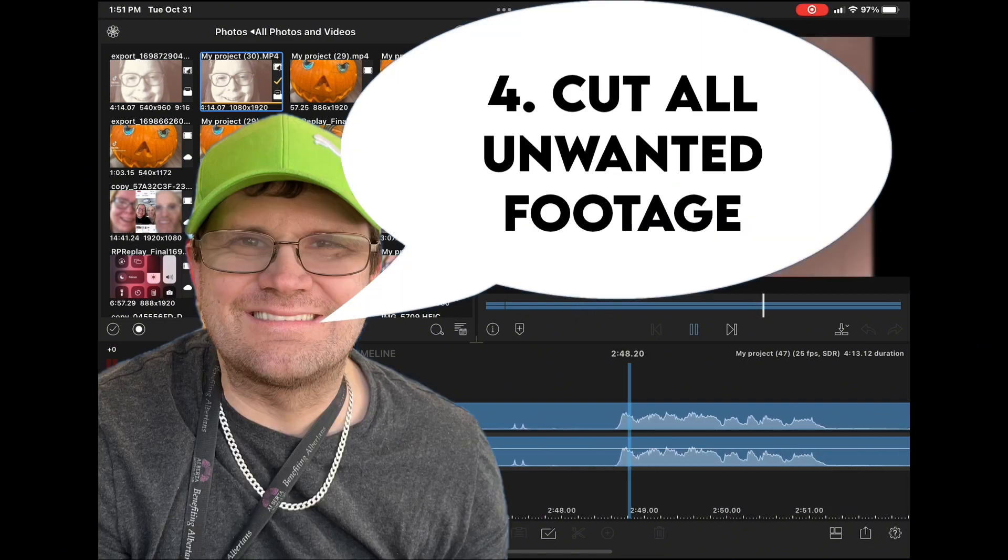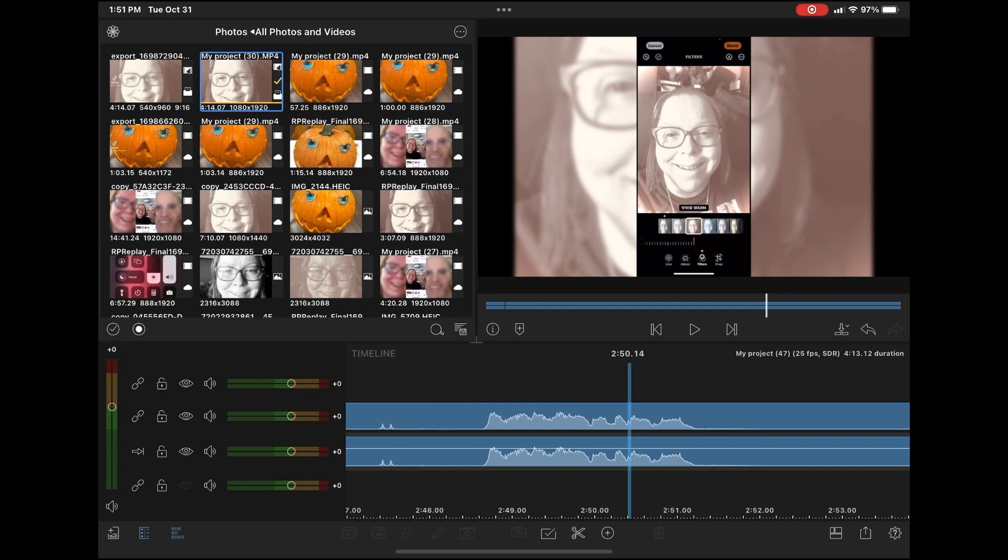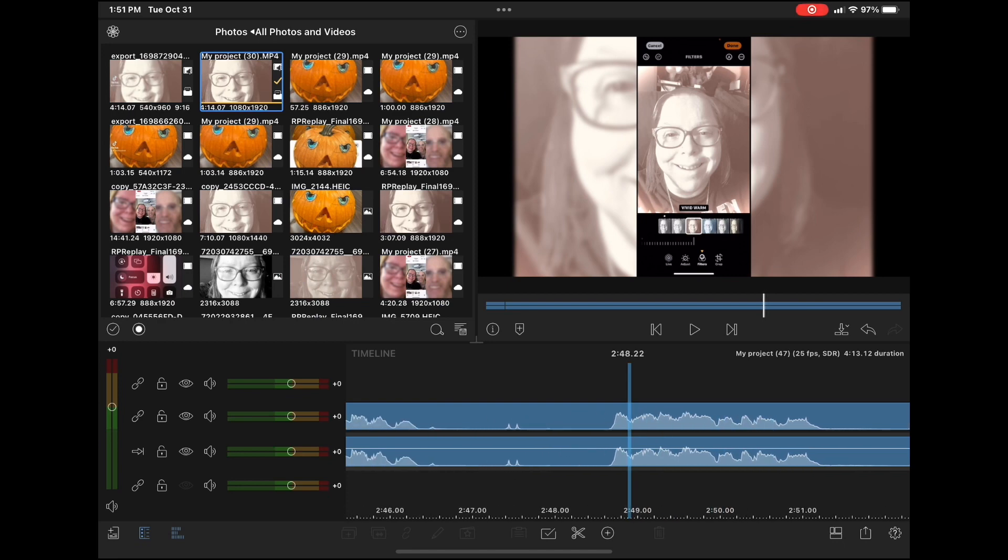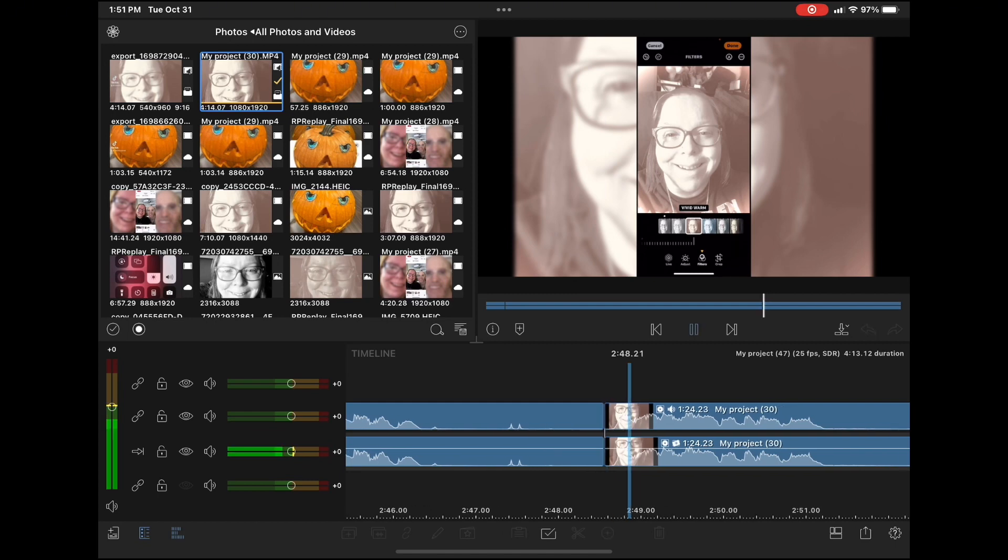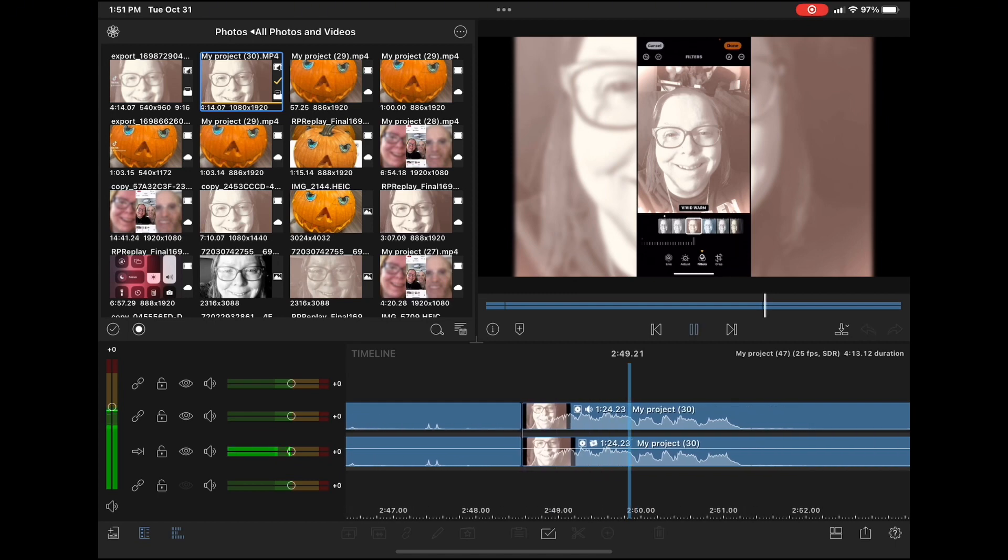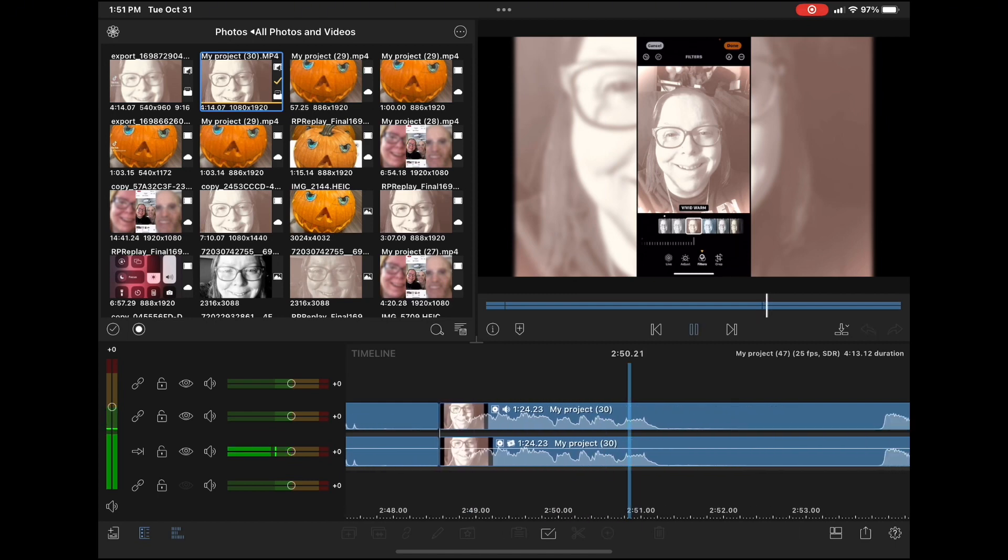Tip number four is to remove unwanted footage. This includes footage that's not correct, like this line here. You can obviously see that there is a filter applied. Now there's no additional filters applied.